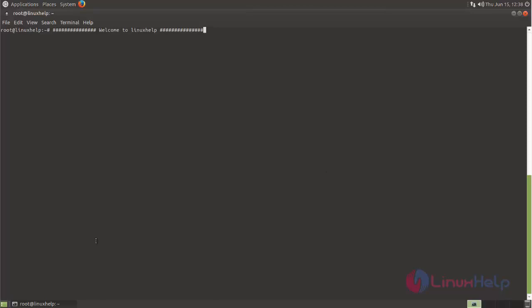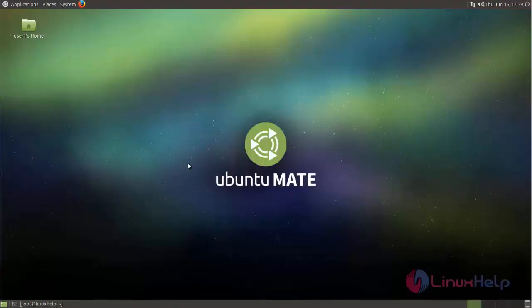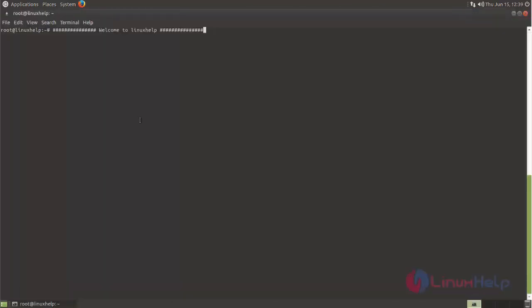Here I am using Ubuntu 10.04 with MATE desktop environment. Let's see how to install PlayOnLinux on Ubuntu. First, before installing any package, we need to update your repository. Type the command 'apt-get update'.